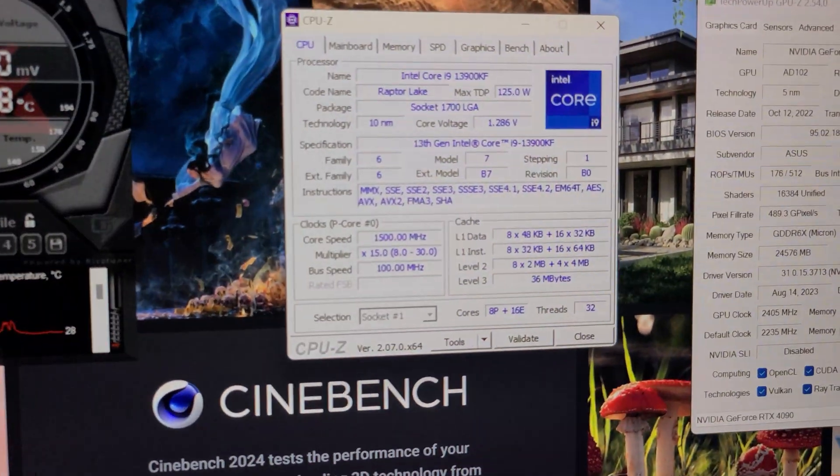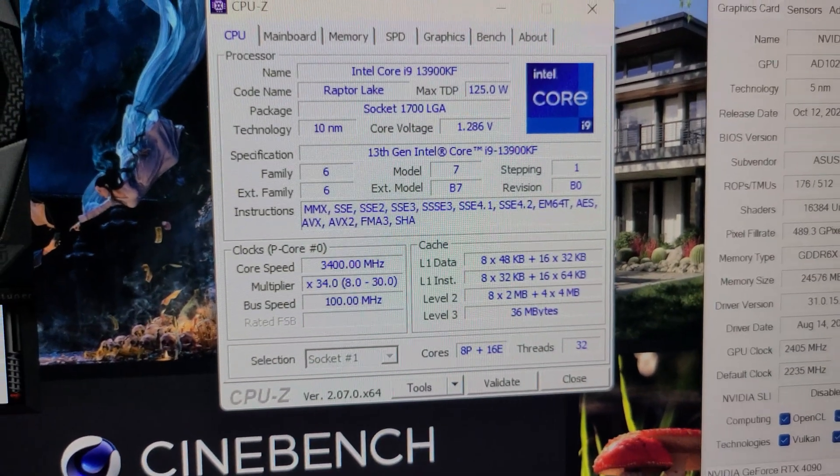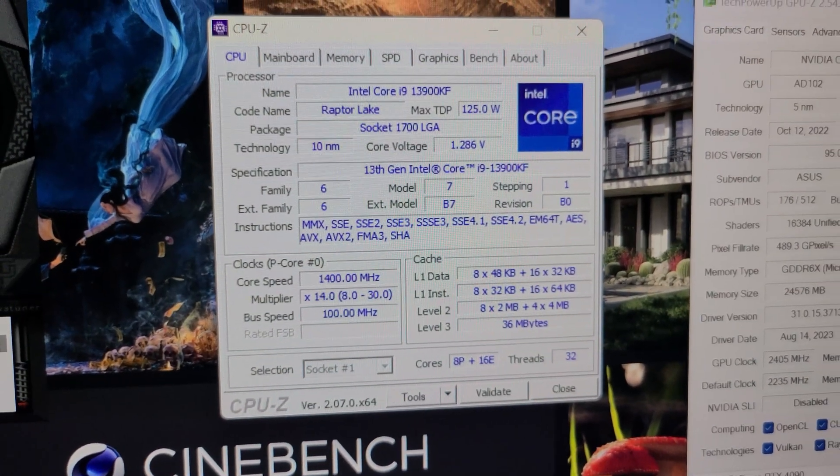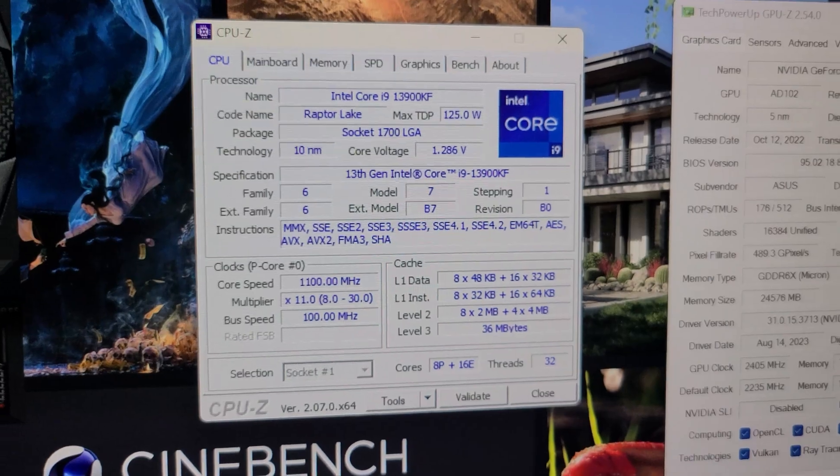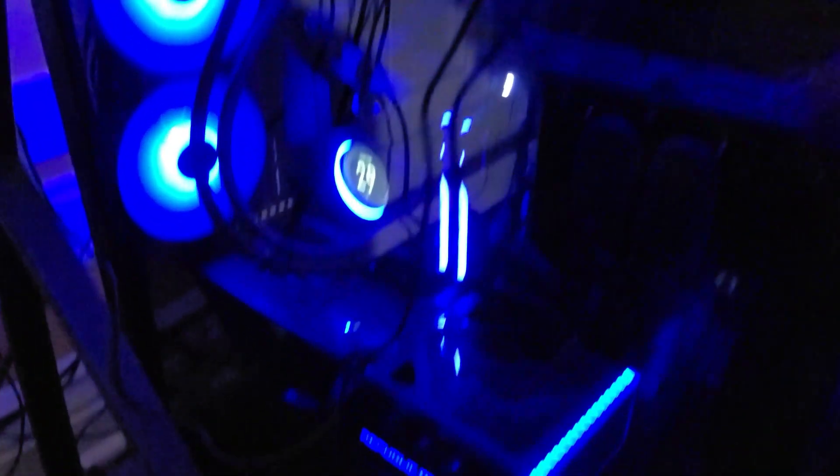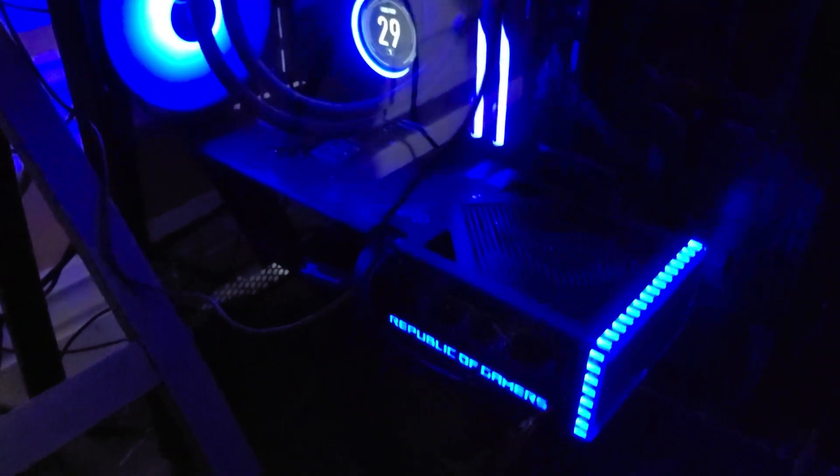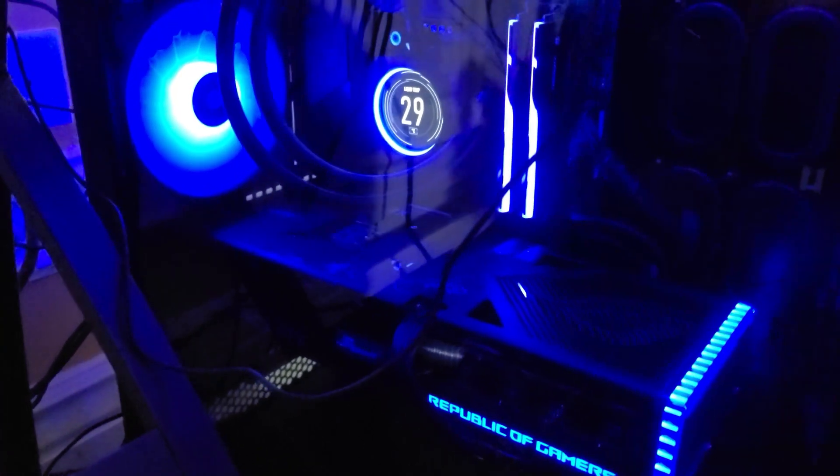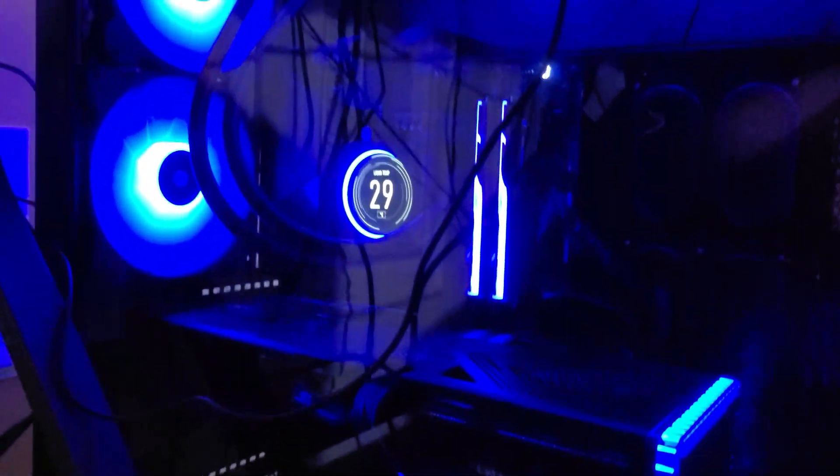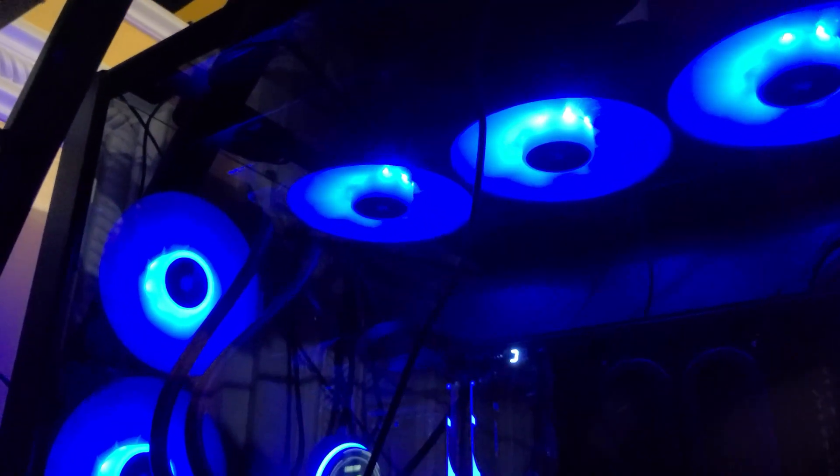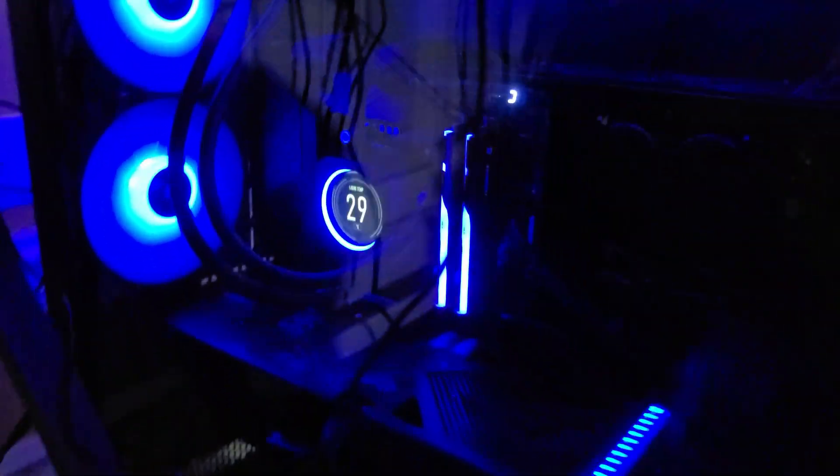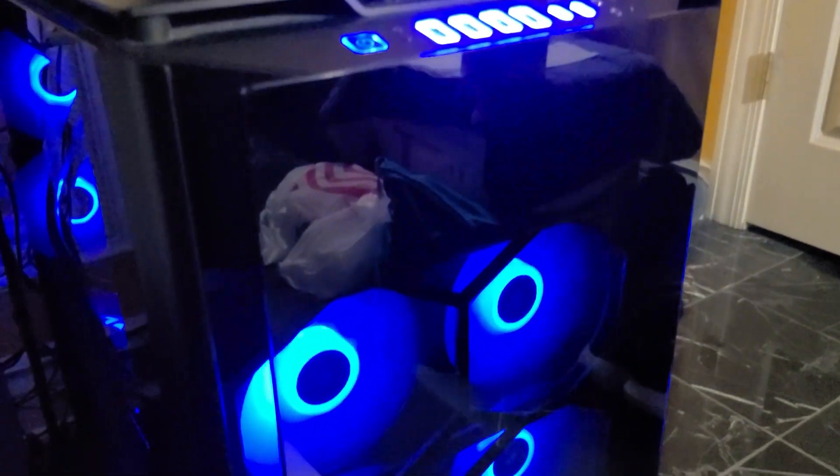For CPU, running an i9-13900K CPU at 5.7 gigahertz all core overclock, and I'm running that on an MSI Z690 Unified motherboard. For cooling the CPU, running a Corsair H170i Elite LCD with 420 millimeter radiator. Plenty of case cooling - I'm running a Corsair Obsidian 1000D Super Tower case, so it's a very large case with lots of fans, so cooling should not be an issue.